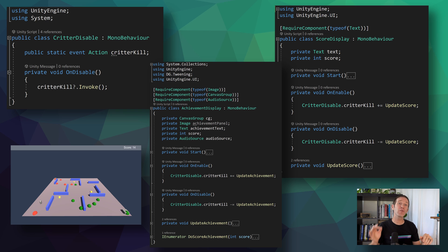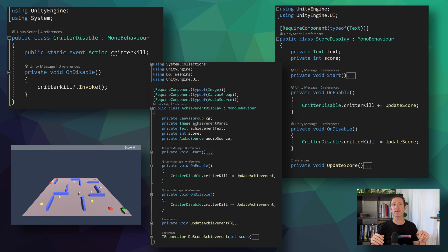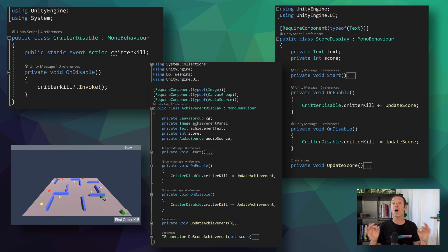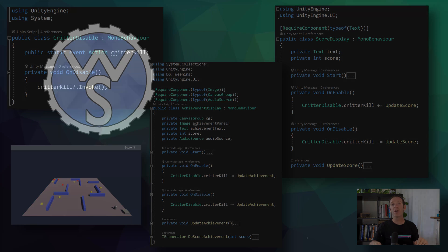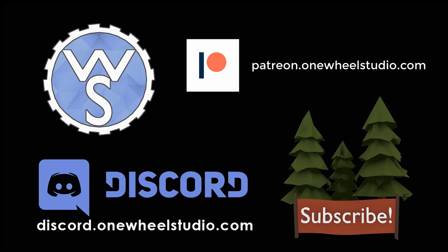Finally, we have the code that displays the achievement message — very similar in that we subscribe and unsubscribe to the event and call a function when the event is invoked. And that's really it. The Observer Pattern in C# is basically built in, but it's super useful all the same. This is one of those patterns that if you aren't using it, you really should be. It will make your project so much easier to maintain, easier to add new features, and best of all, far less error prone. So I hope that was interesting and better yet useful for your project. Until next time, happy game designing.